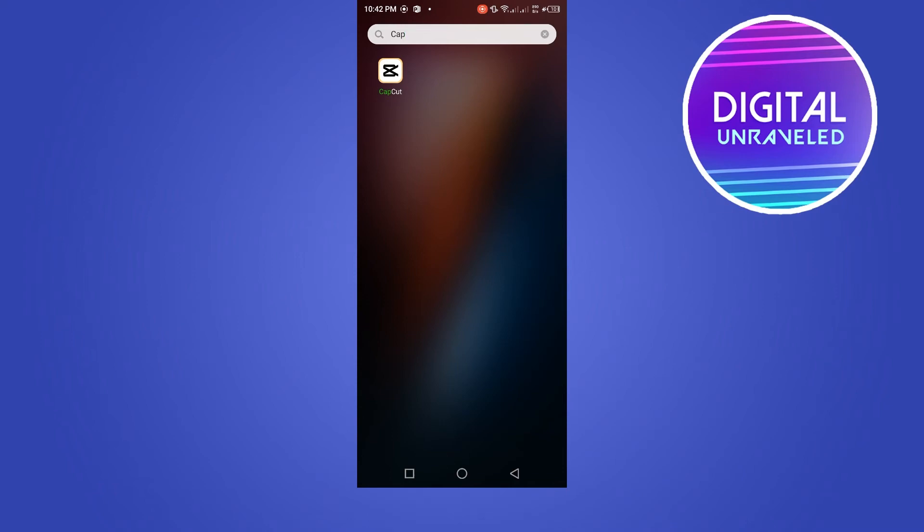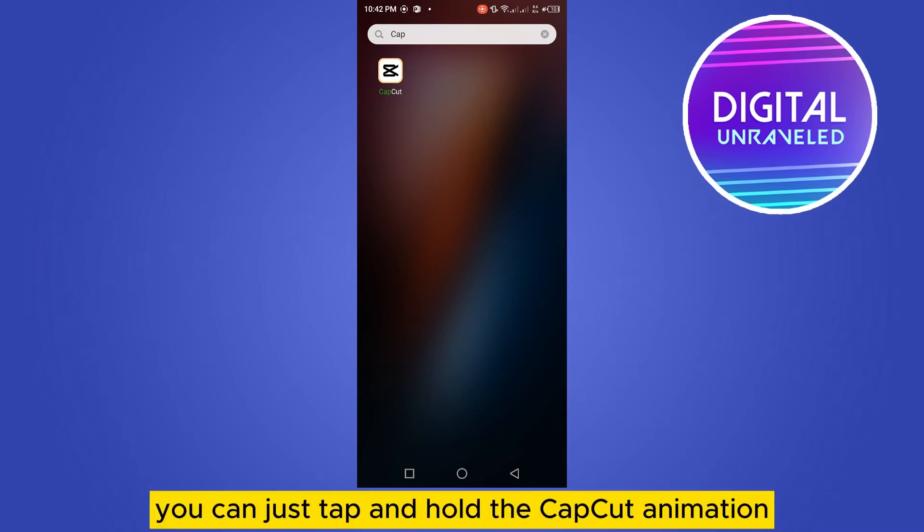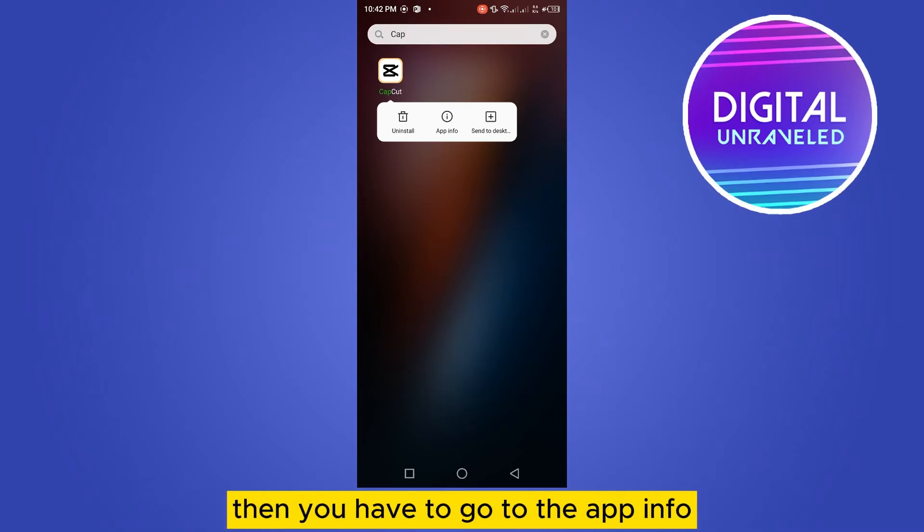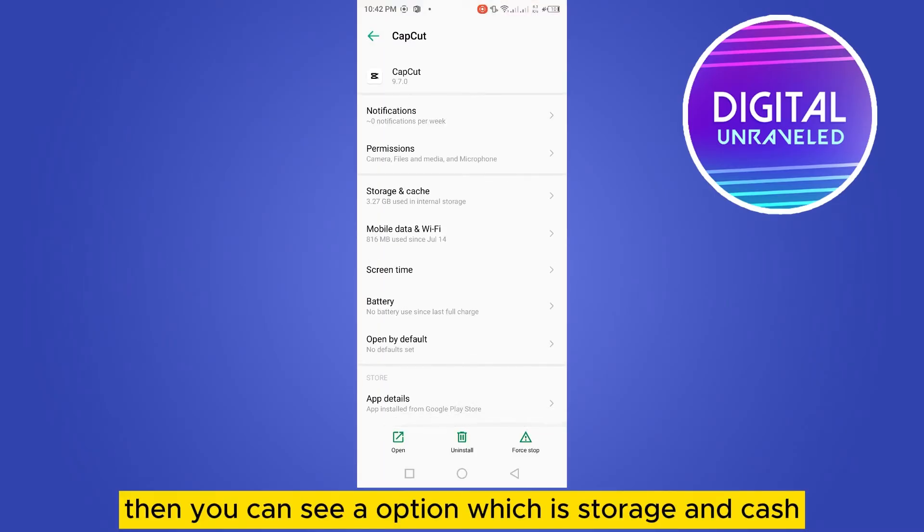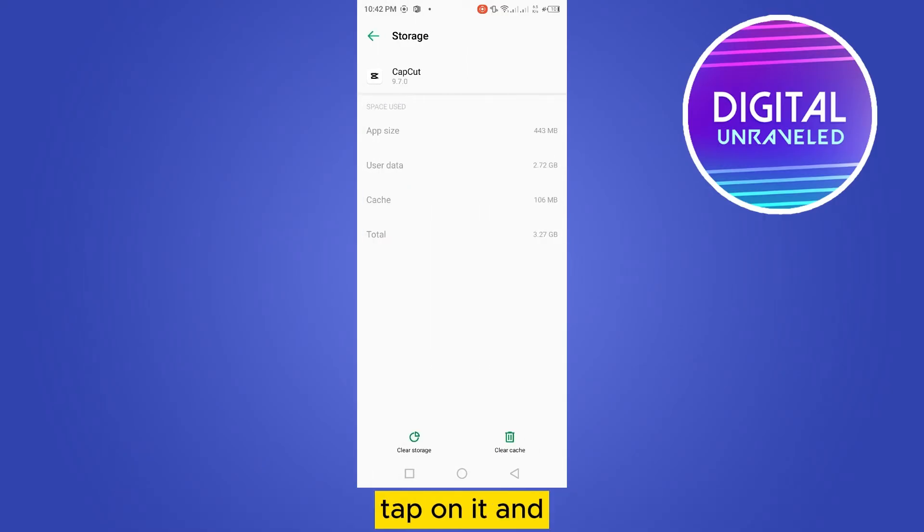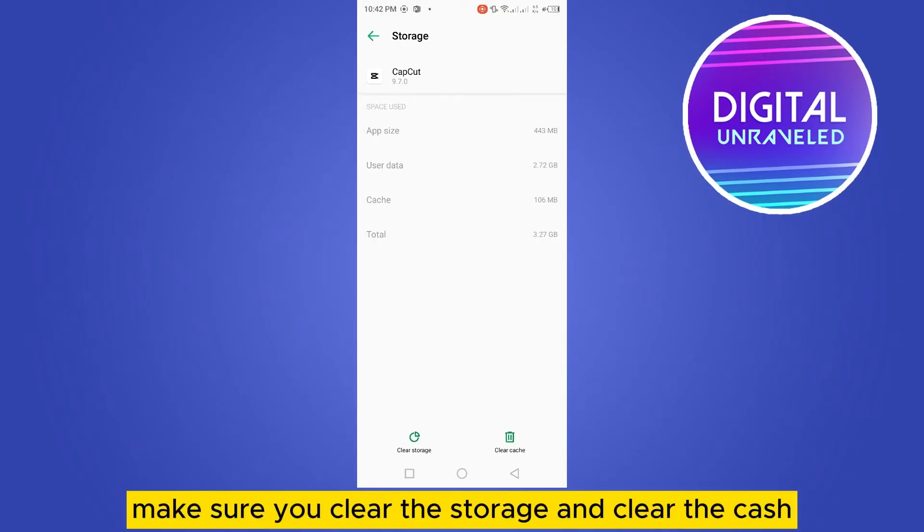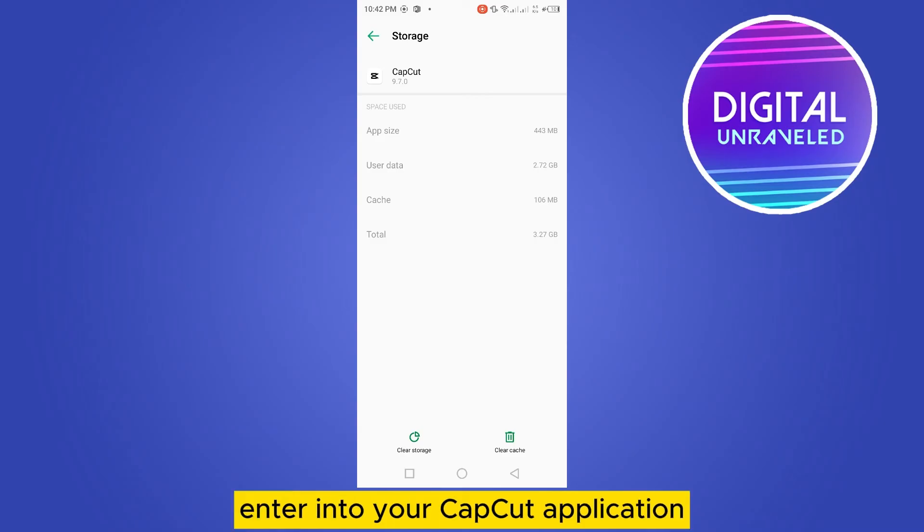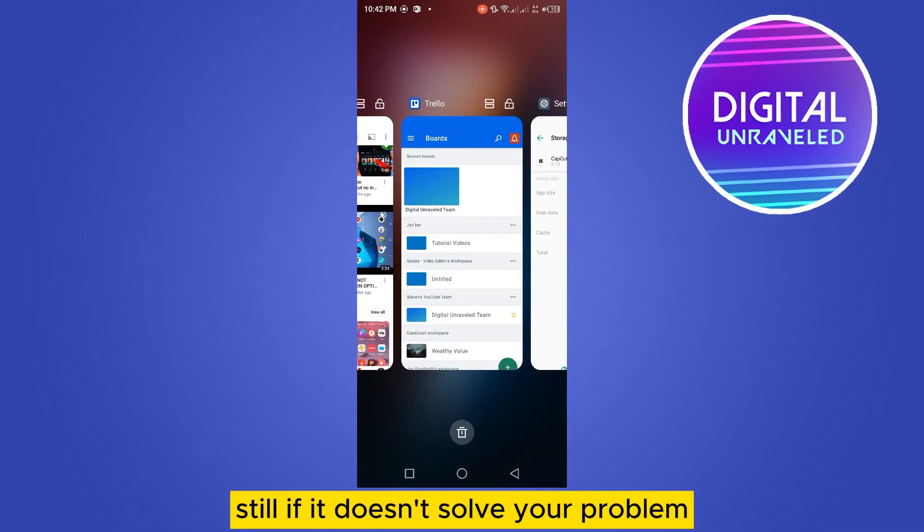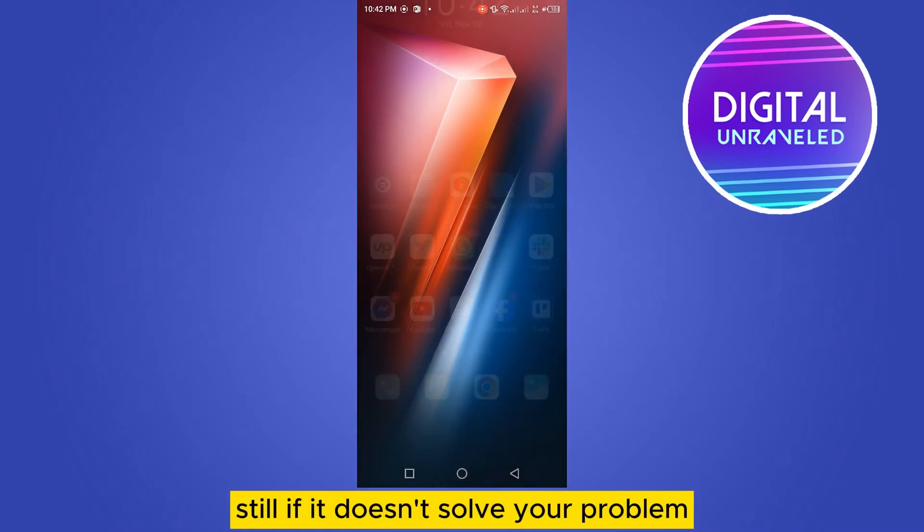You can tap and hold the CapCut application, then go to app info. Then you can see an option which is Storage and Cache—tap on it and make sure you clear the storage and clear the cache. After that, re-enter your CapCut application. Still, if it doesn't solve your problem...